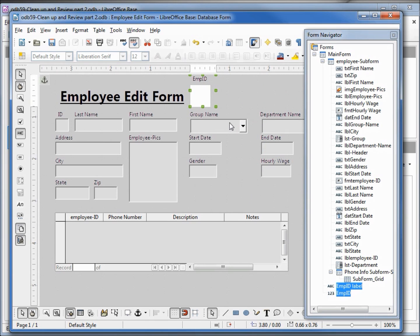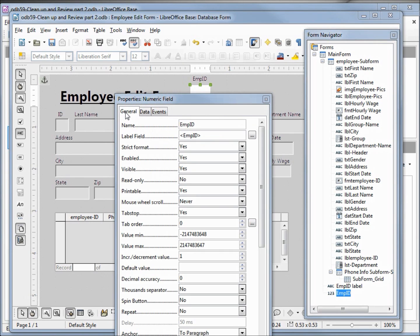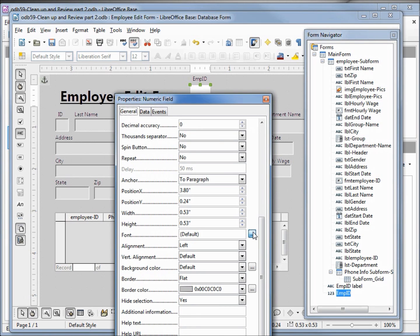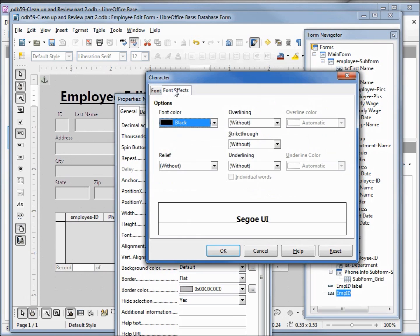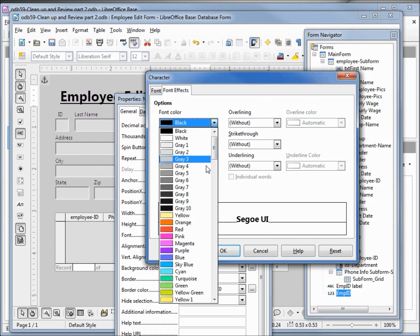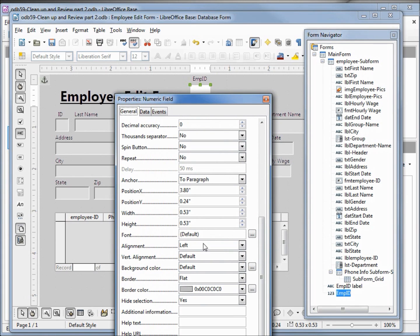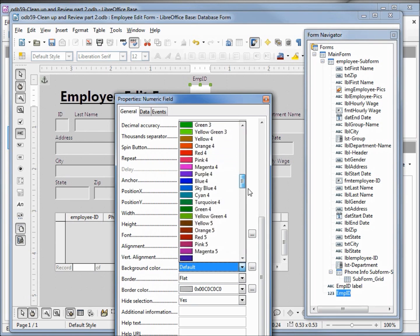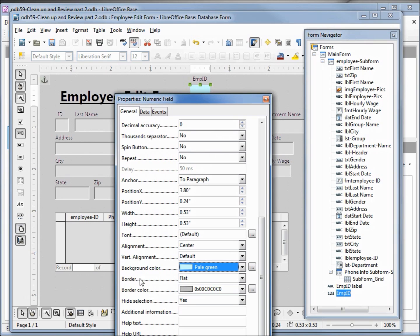Again holding control and clicking the text box, I'm going to right-click and open up the controls. Going into general, I'll slide down to the bottom where we've got our font. Let's change the font to bold 14, give it the color blue, change our alignment to center, change our background color to pale green, and the border to 3D.